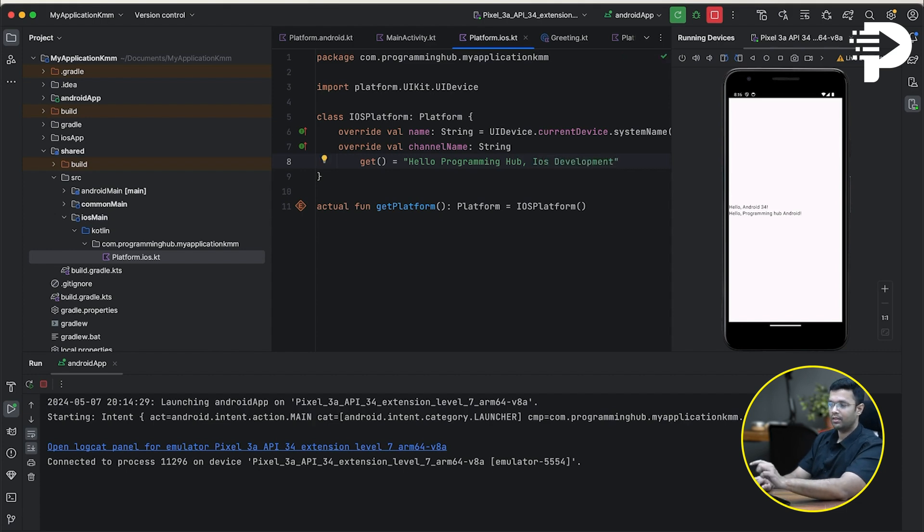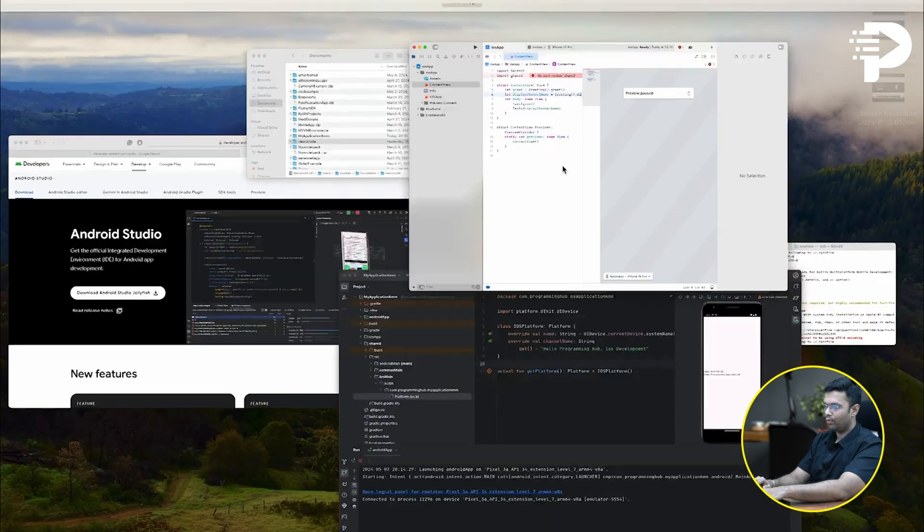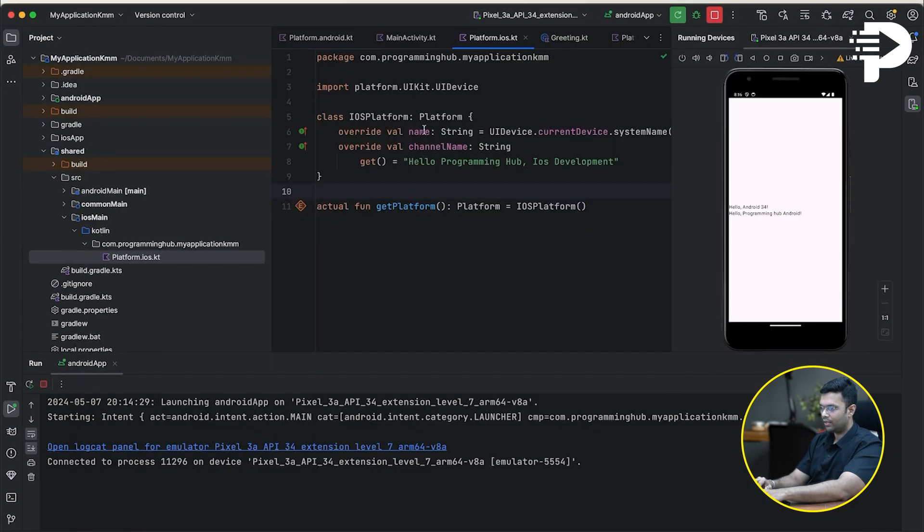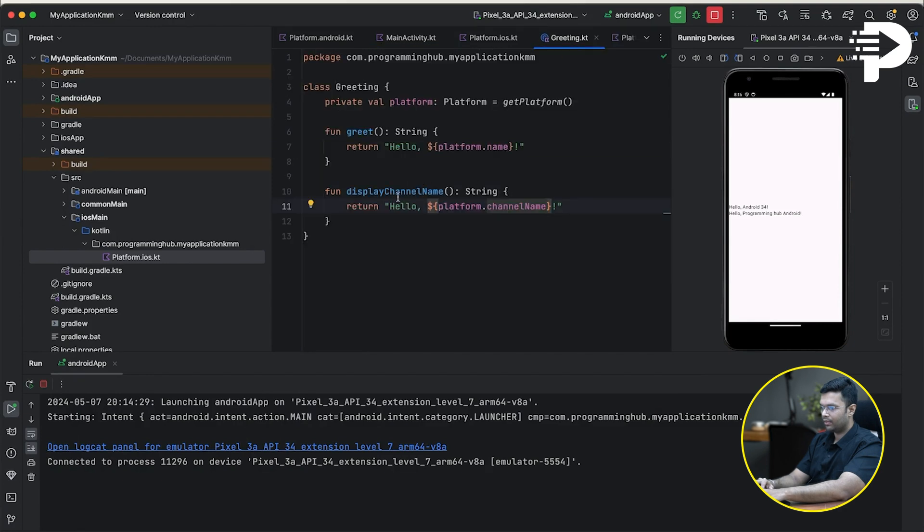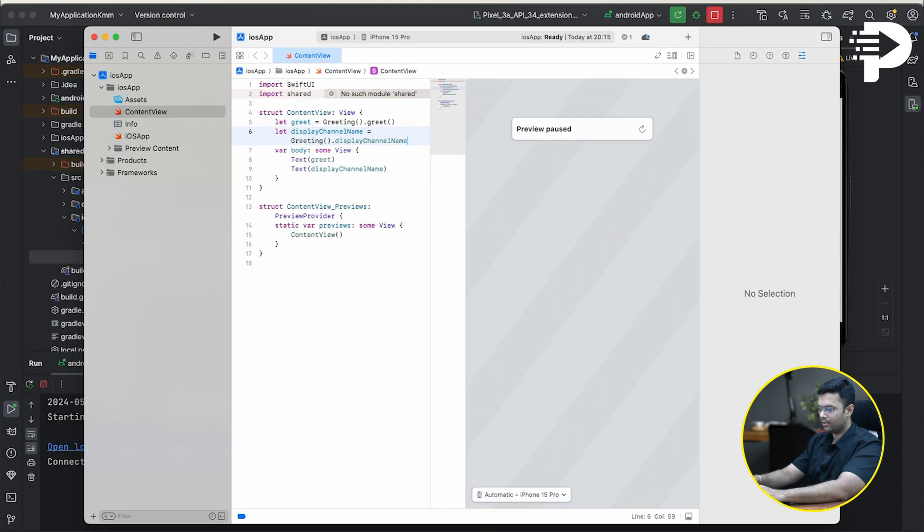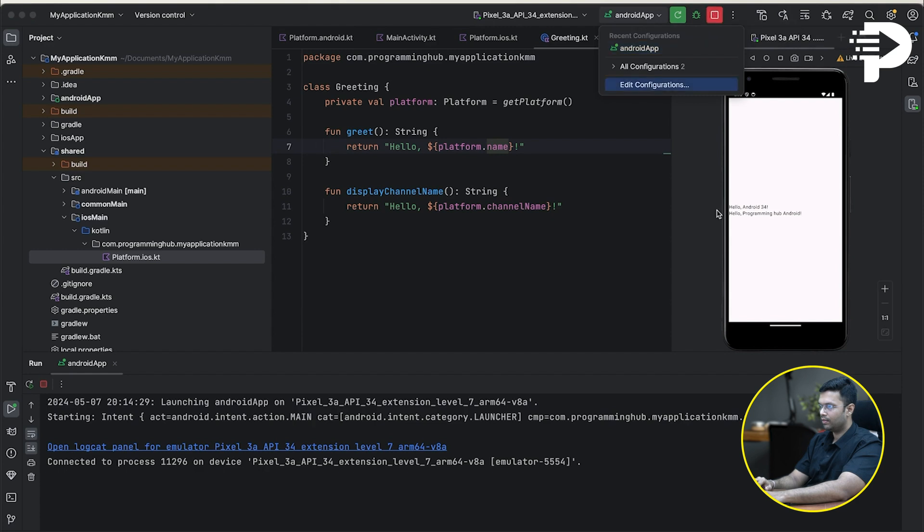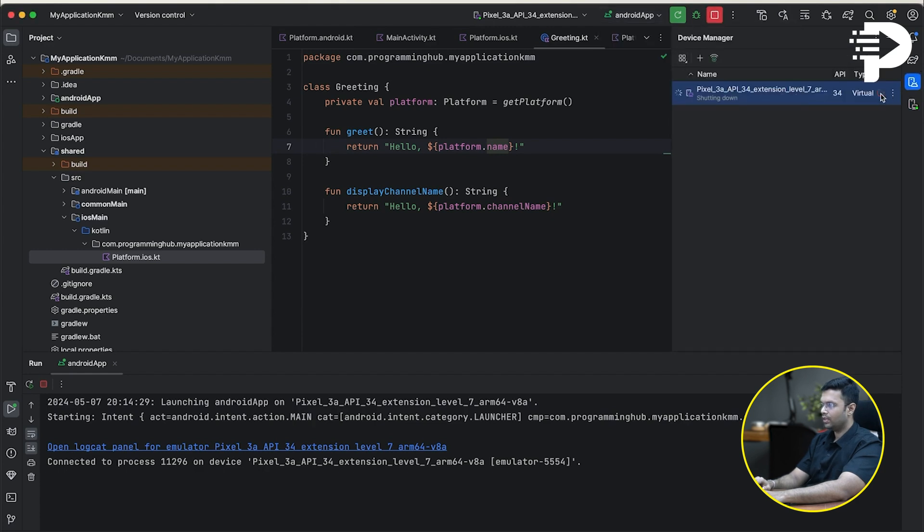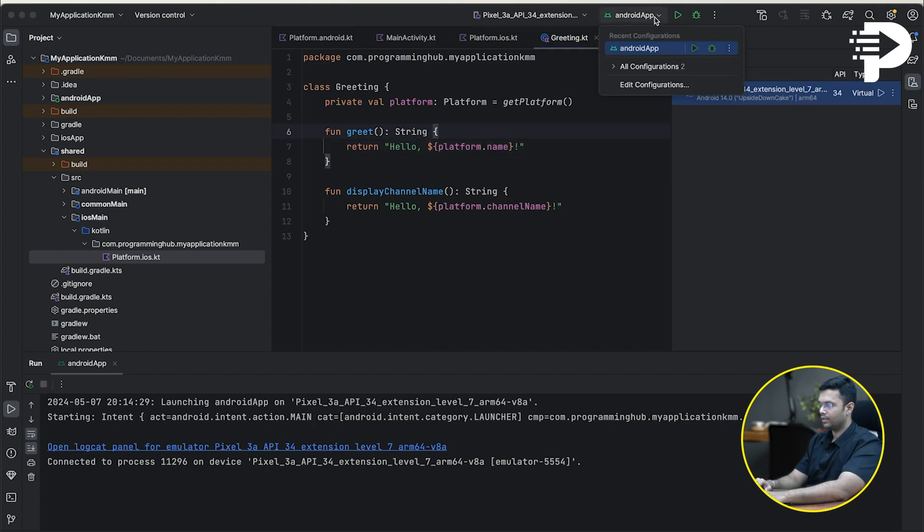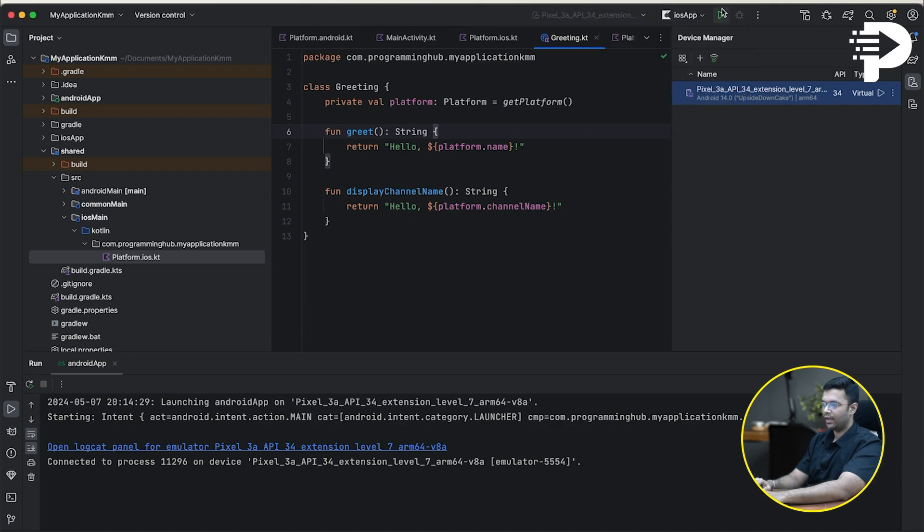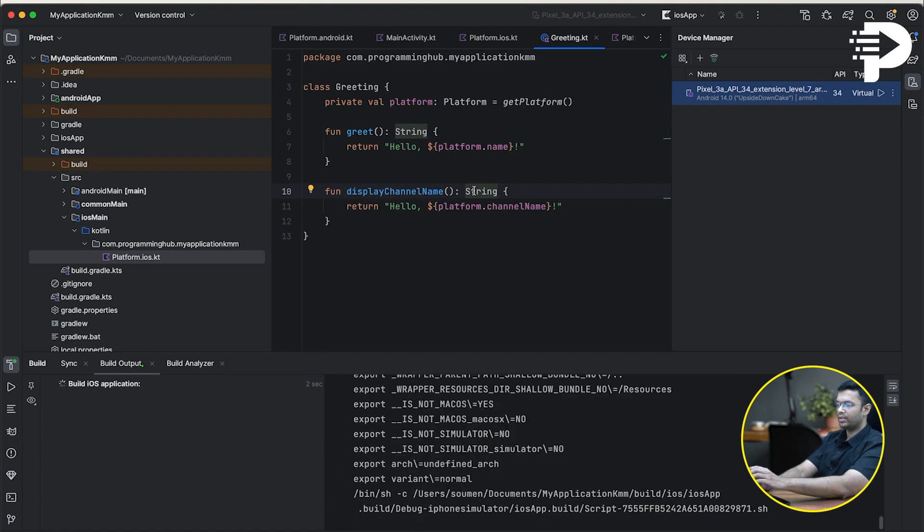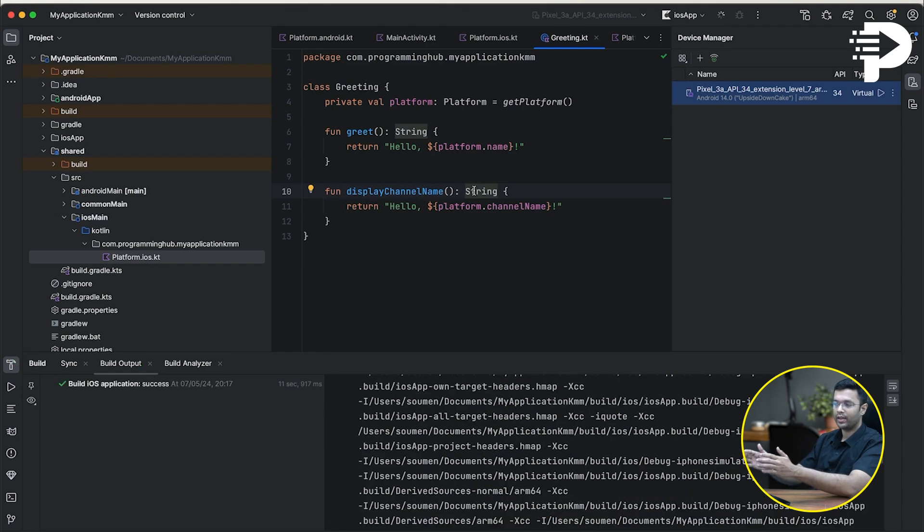Now what I'll try and do is going to my greeting class, I'll copy the function name and paste it here. And then what I'll try and do, just go to my device manager, stop my emulator and run the same example in simulator. In this directory, I'll switch to all configuration iOS app and simply hit the run button. What this will do is we'll run the entire shared folder code into my simulator so that I can have the exact same code base for Android and iOS. Let's try and see if that happens or not.